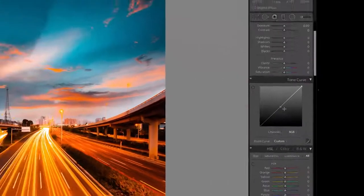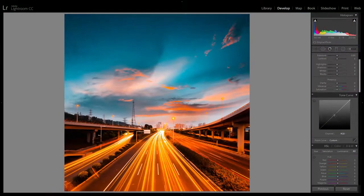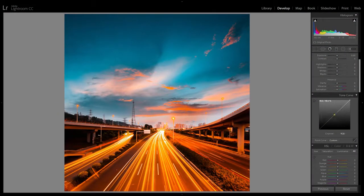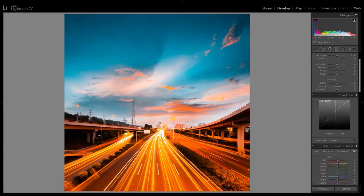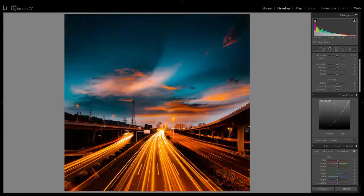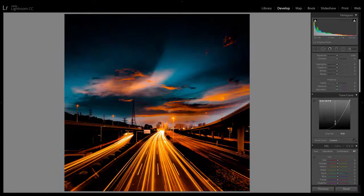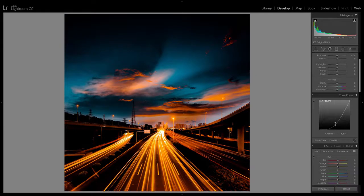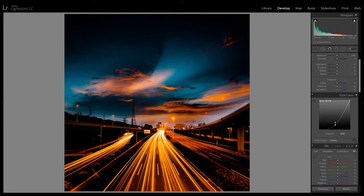it's telling Lightroom to take this tone here which is roughly around 50% gray and either make it brighter if we drag it upwards or darker if we drag it downwards. That's just a very simplified way of looking at it and it'll help you get through the rest of this tutorial.